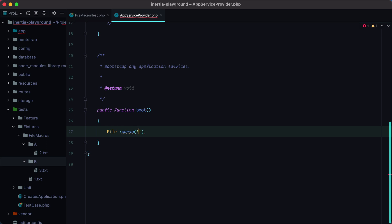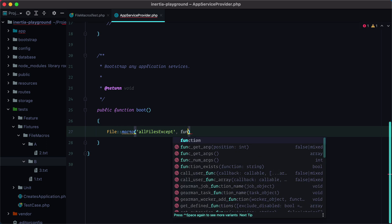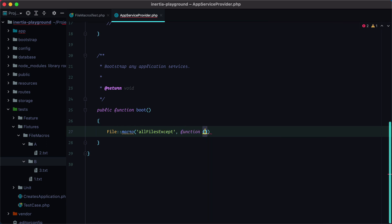Let's go with all files except, and we'll pass in a function that will receive the paths where we need to look for files and a list of exceptions.